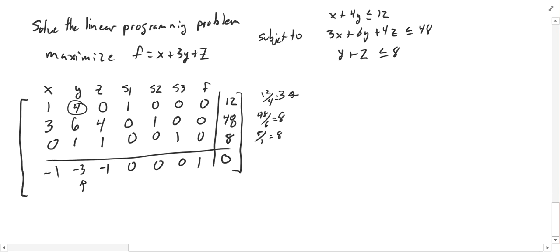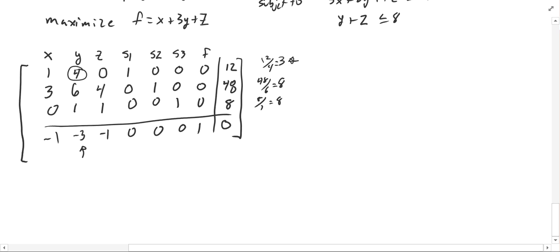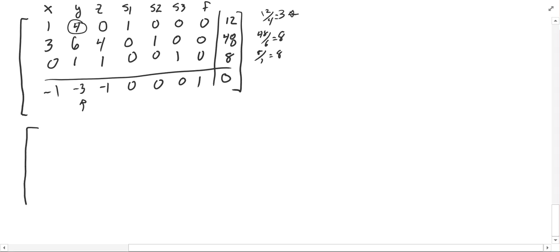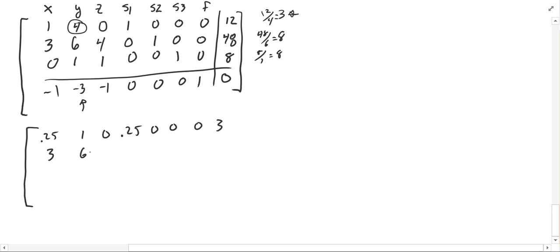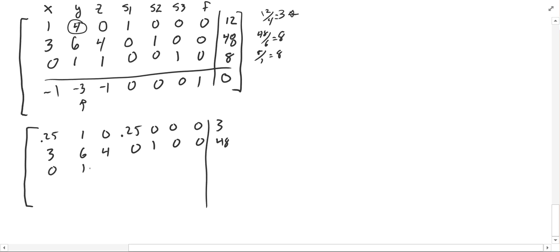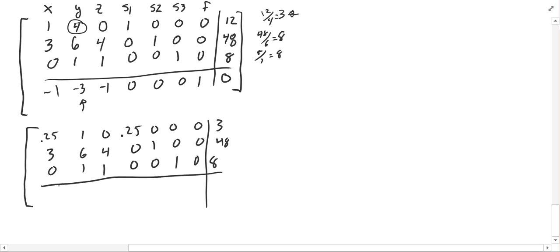I divide row 1 through by 4, giving me: 0.25, 1, 0, 0.25, 0, 0, 0, 3. The second row stays as 3, 6, 4, 0, 1, 0, 0, 48. The third row stays as 0, 1, 1, 0, 0, 1, 0, 8. And the objective function row is: negative 1, negative 3, negative 1, 0, 0, 0, 1, 0.